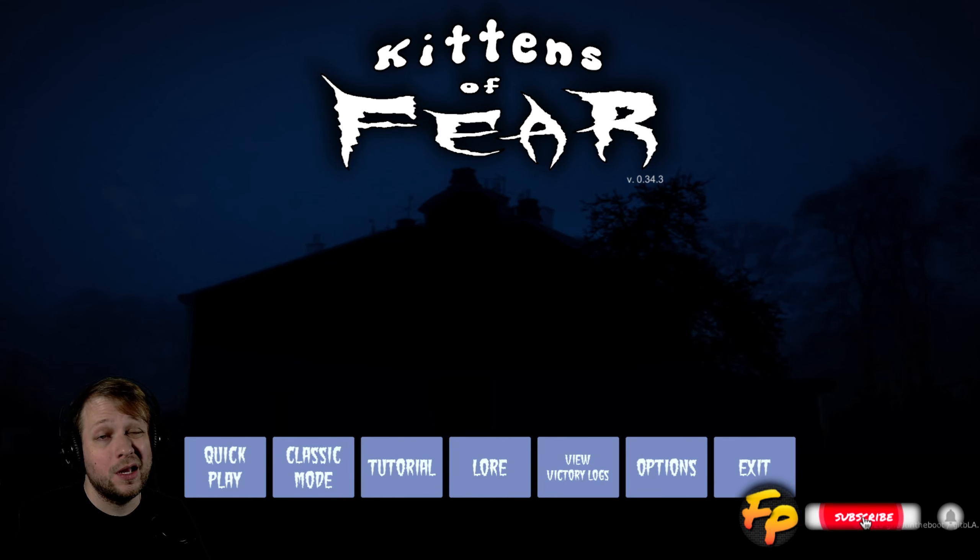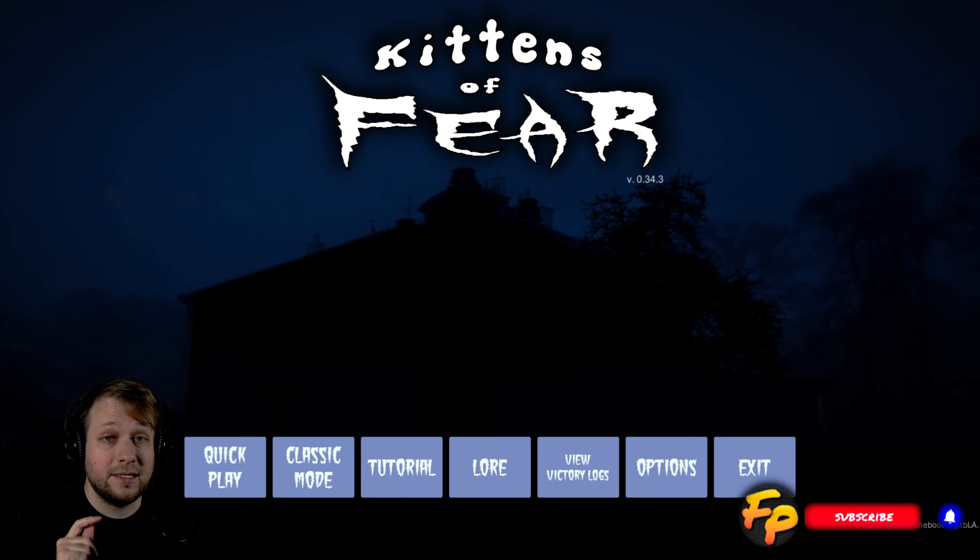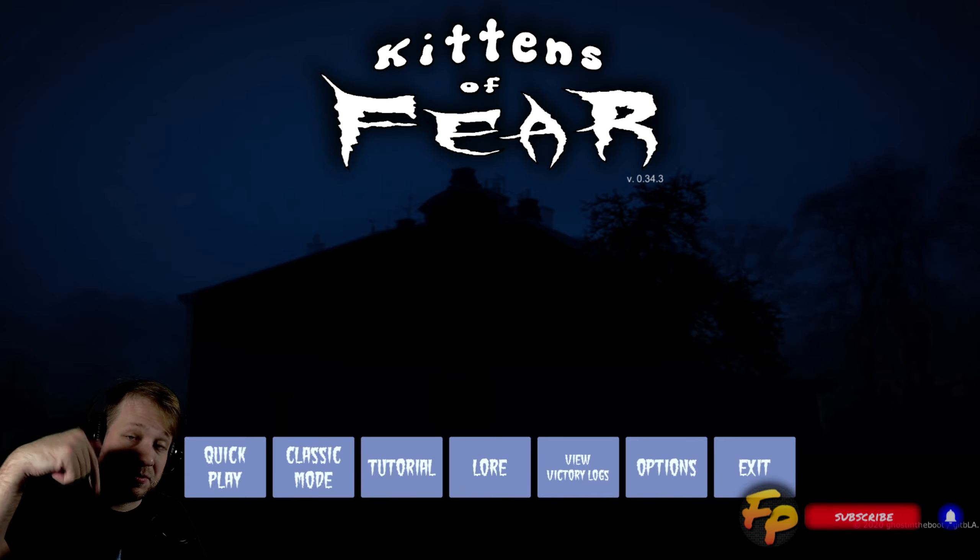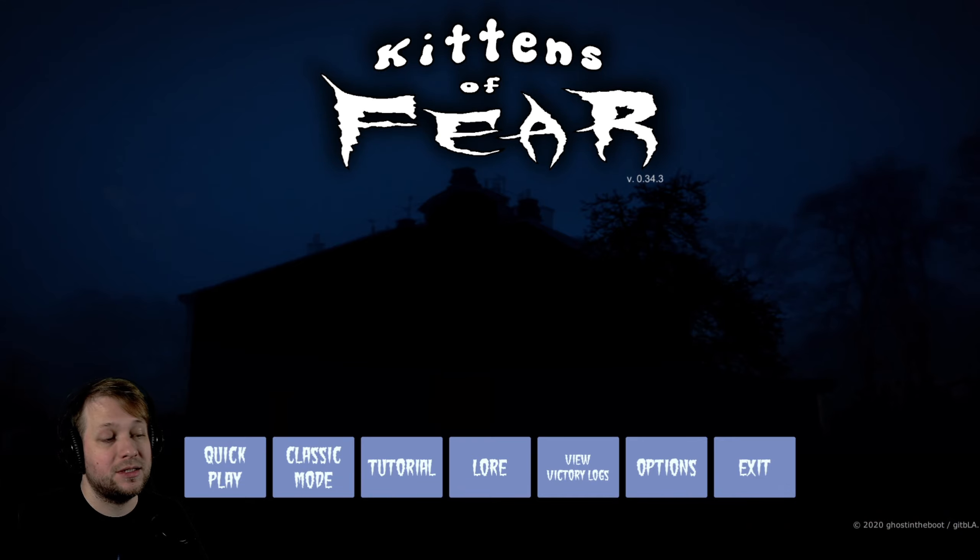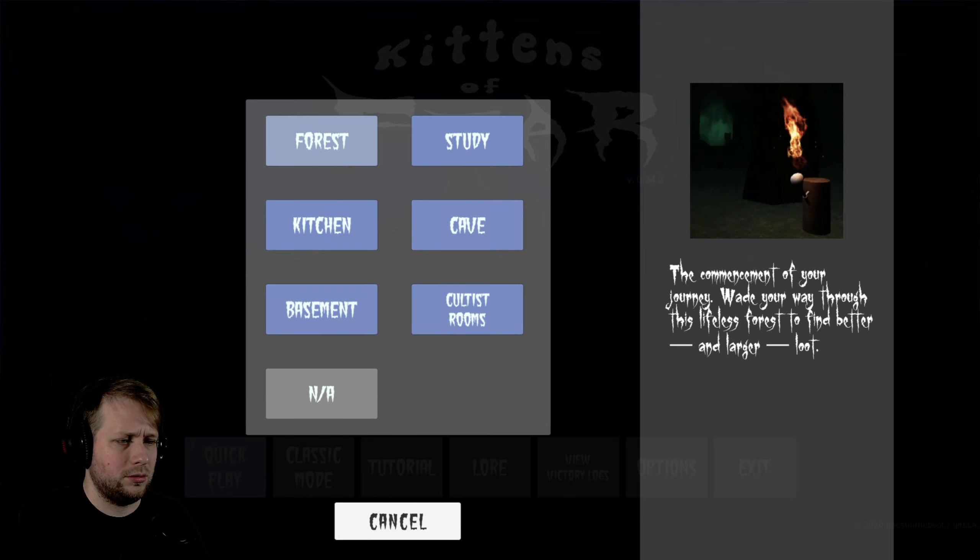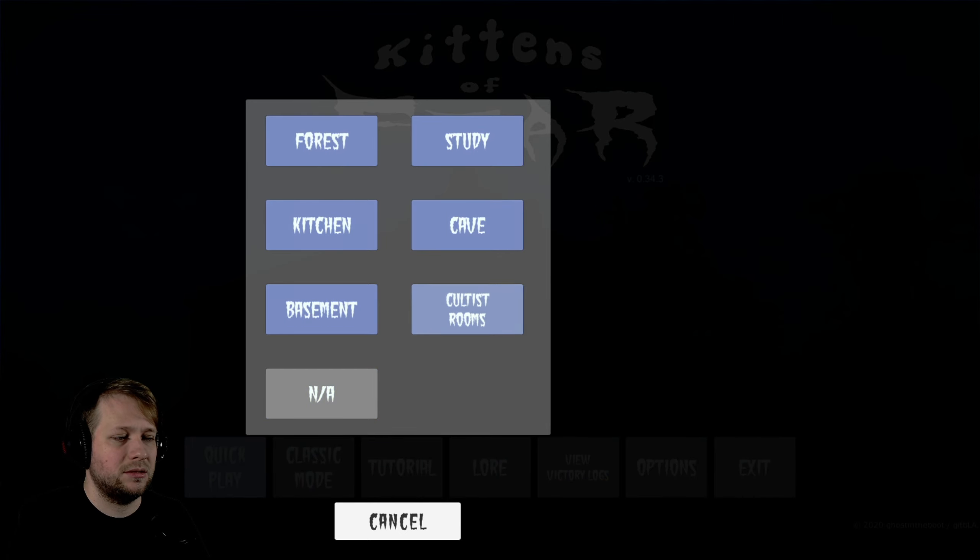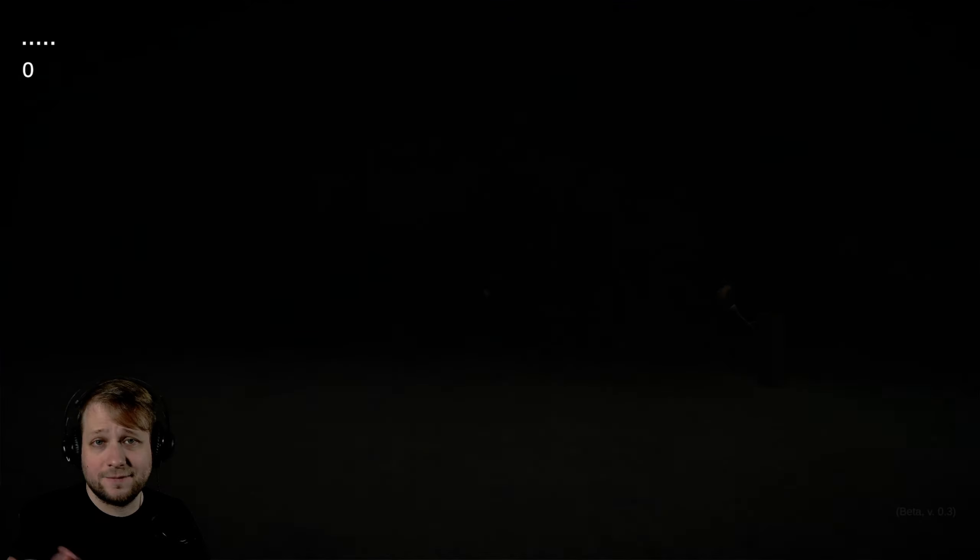It's an indie horror game available over on Steam. I'll have a link in the description box down below and I want to give a quick shout out to the developer for giving me access to this game. There are six, possibly seven levels we can check out. We'll go to the forest because it's the first one.